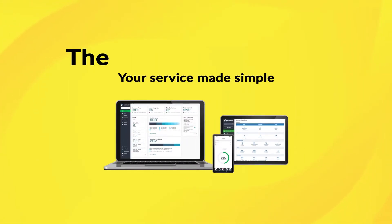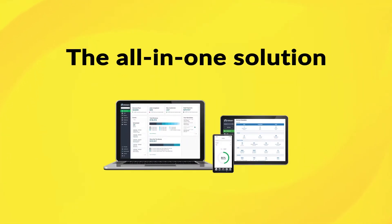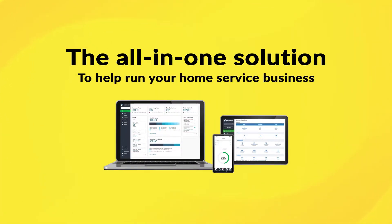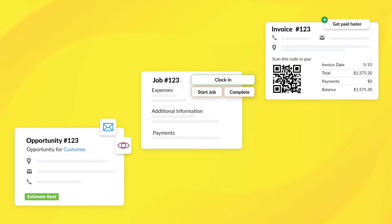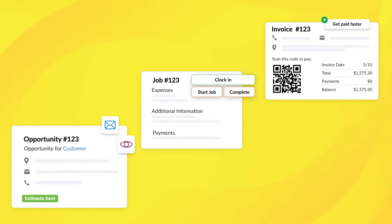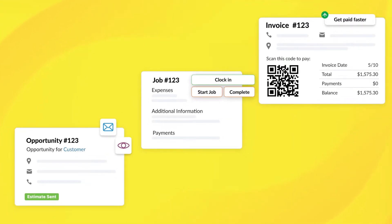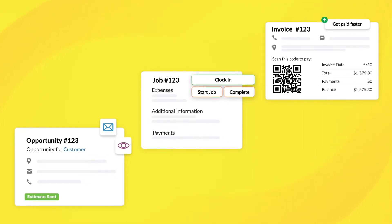Welcome to KickServe, the all-in-one solution to help run your home service business. With KickServe, you can easily schedule and manage appointments all in one place.